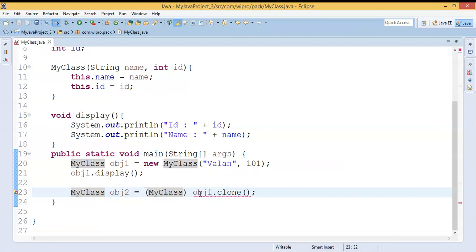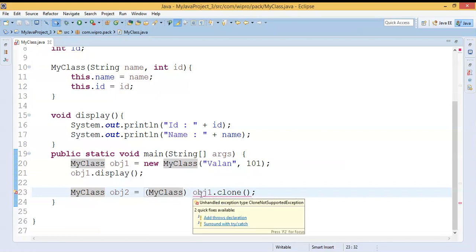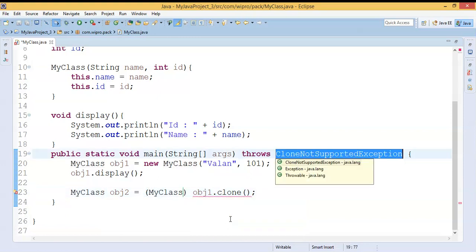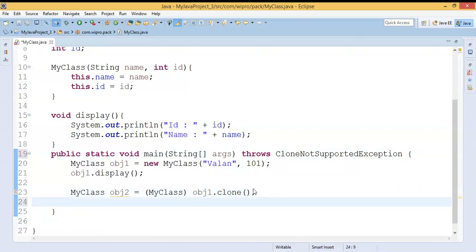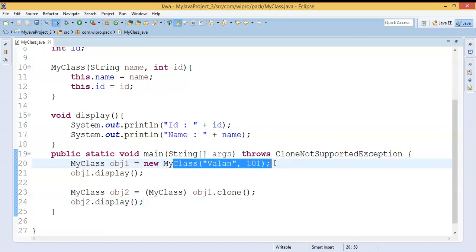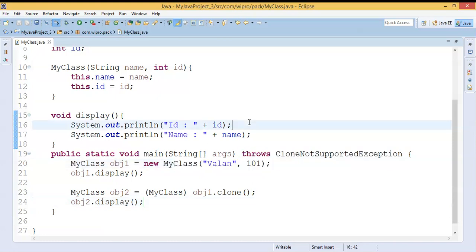Still getting another error — 'because of checked exception' — it says I have to handle CloneNotSupportedException. I can either enclose it in a try-catch or use a throws declaration. Let me put a throws declaration. Now my cloned object is ready, so I'll call opj2.display() to verify the output.